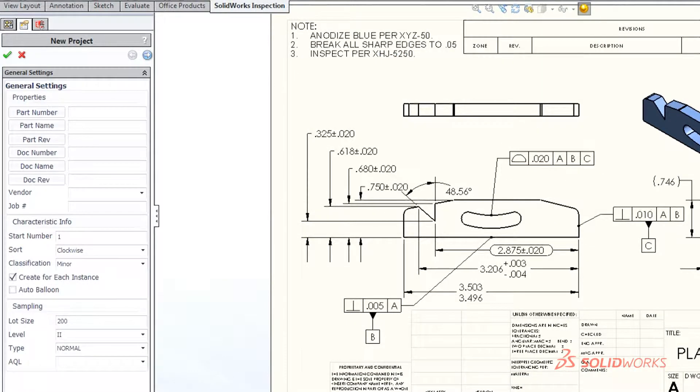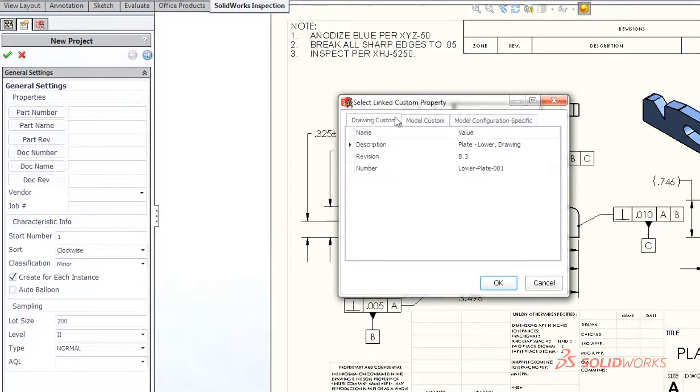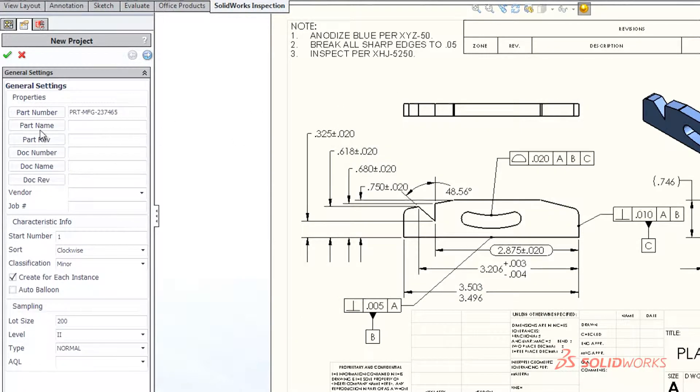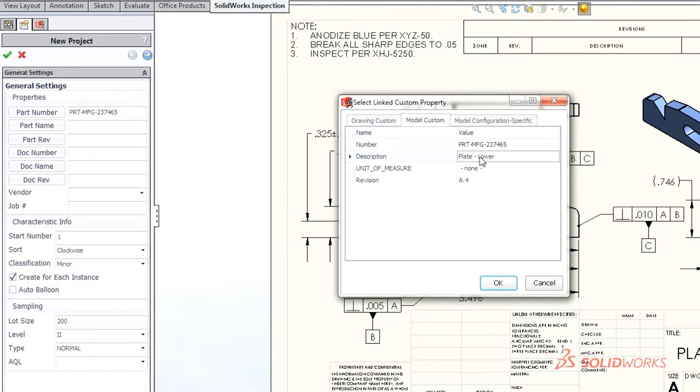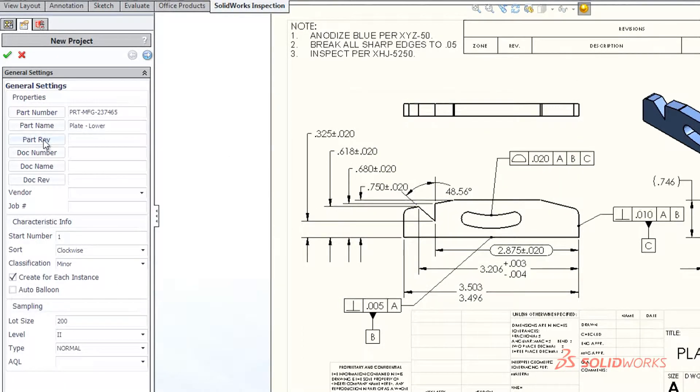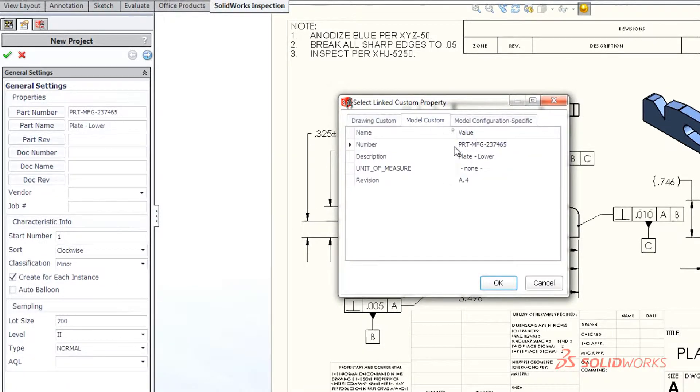With a few simple clicks, SolidWorks Inspection quickly recognizes and extracts part numbers, names, revisions, notes, and other critical information directly from SolidWorks drawings.